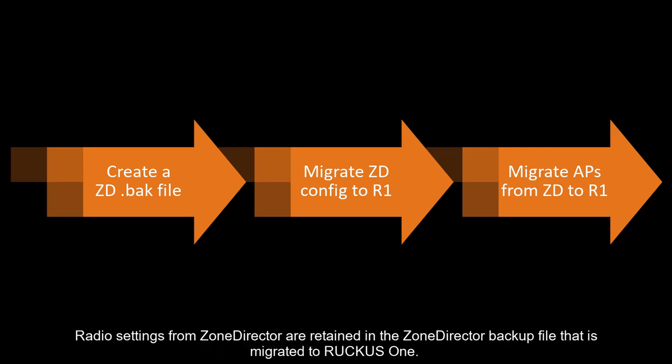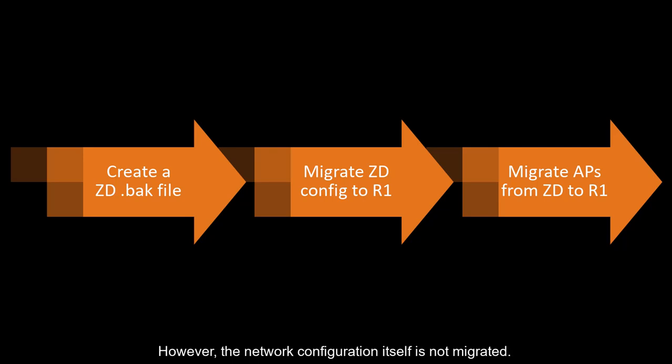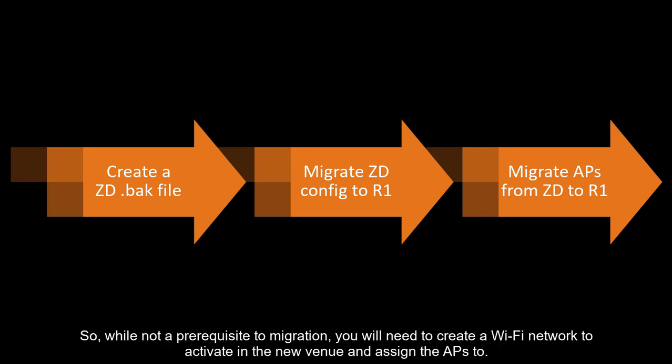Radio settings from Zone Director are retained in the Zone Director Backup File that's migrated to Ruckus One. However, the network configuration itself is not migrated. So while not a prerequisite to migration, you will need to create a Wi-Fi network to activate in the new venue and assign the APs to.